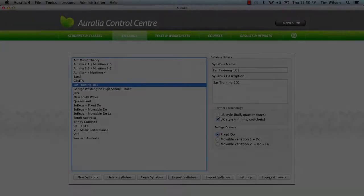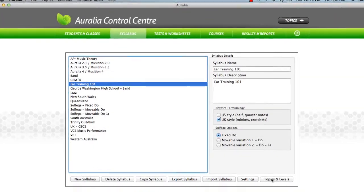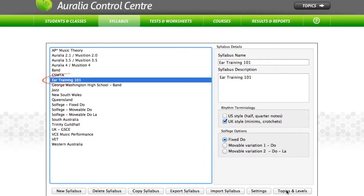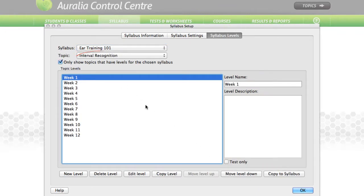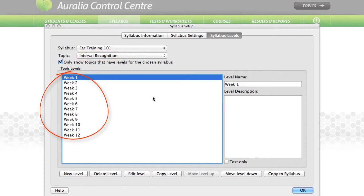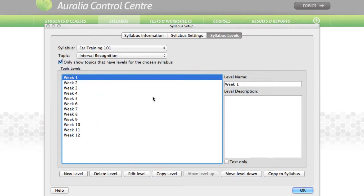For example, we have created a syllabus called EAR Training 101. In the intervals topic, we have 12 levels organized by week. Once a syllabus like this has been created, it's very easy for instructors to create weekly worksheets, tests, and homework tasks that draw from the syllabus.